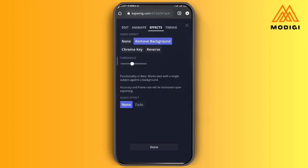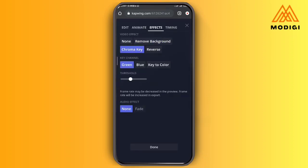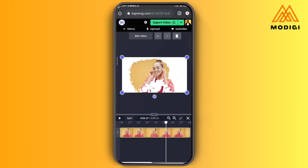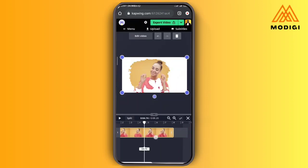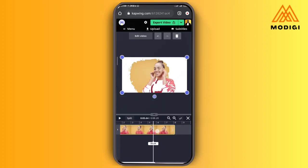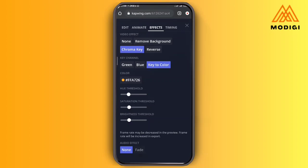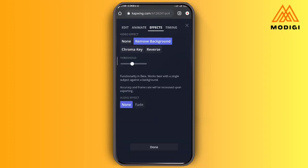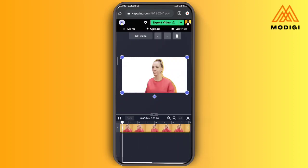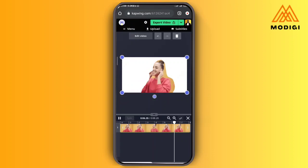Now let's try chroma key in CapWing. You can select green or blue, or tap on 'Key to Color' to select a specific color. I tapped on that orange color but it didn't actually do well, because the background is not strictly orange. So you can see how CapWing can also be used to remove background from your video, but the results are limited. That's for CapWing — next, let's go to another one that is also very awesome.